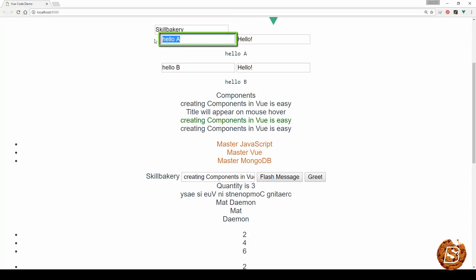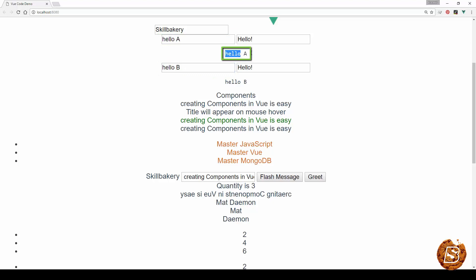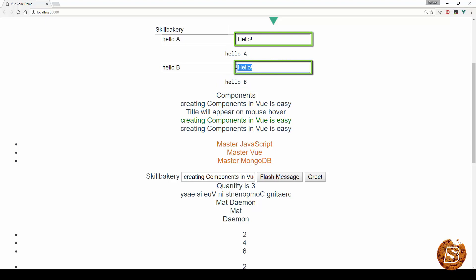So here you can see that hello A and hello B. These are component A and component B. This is the value coming up over here. Now this hello that you see is coming from the third component that we have used called hub.